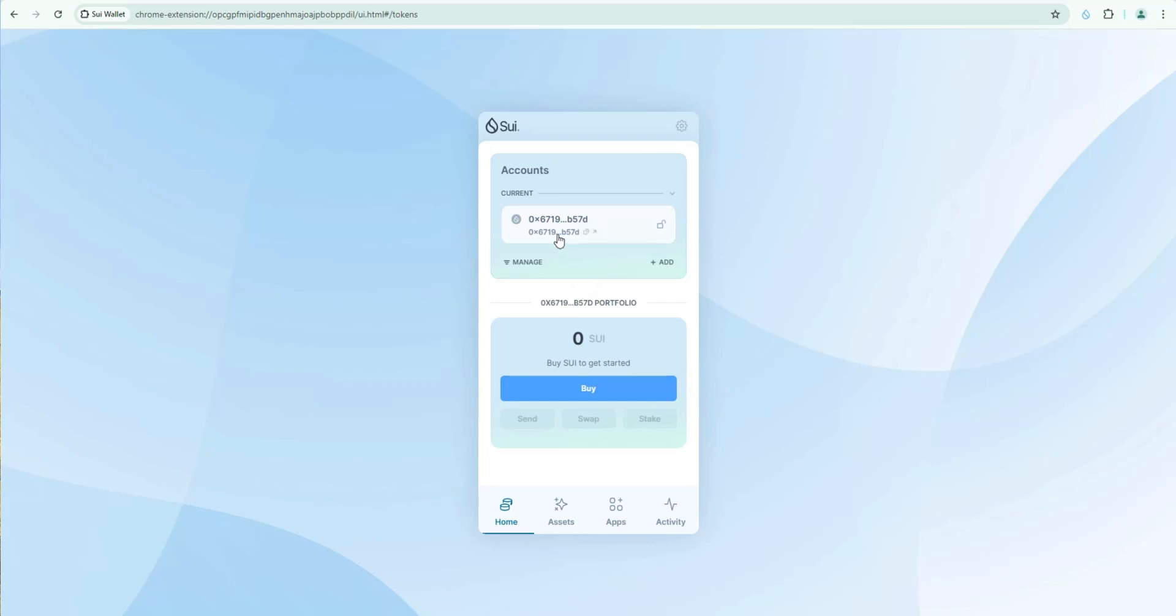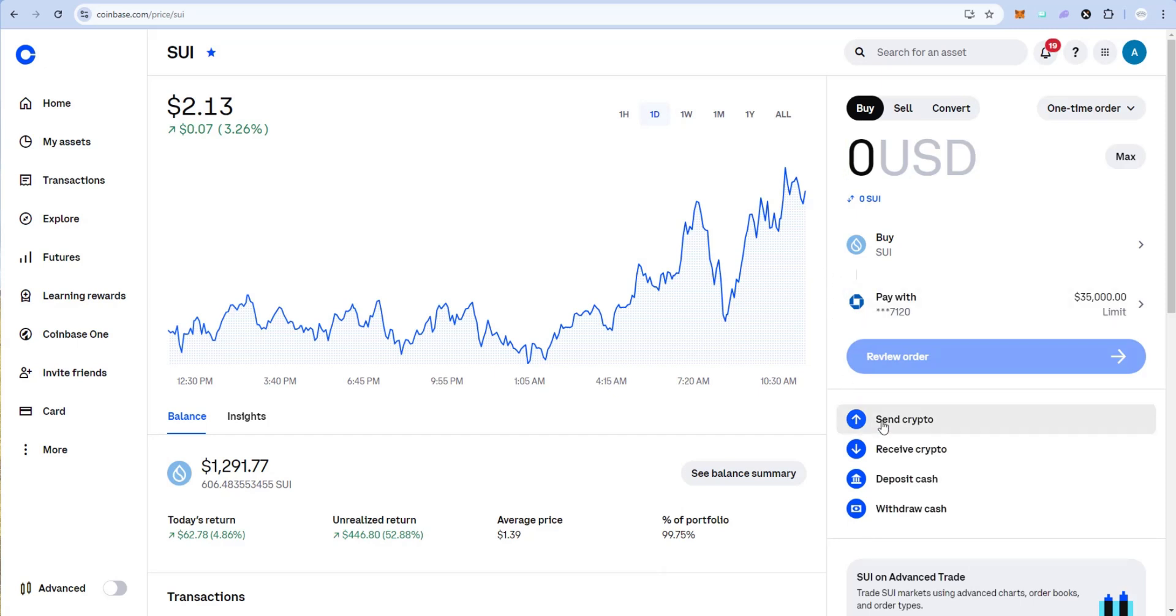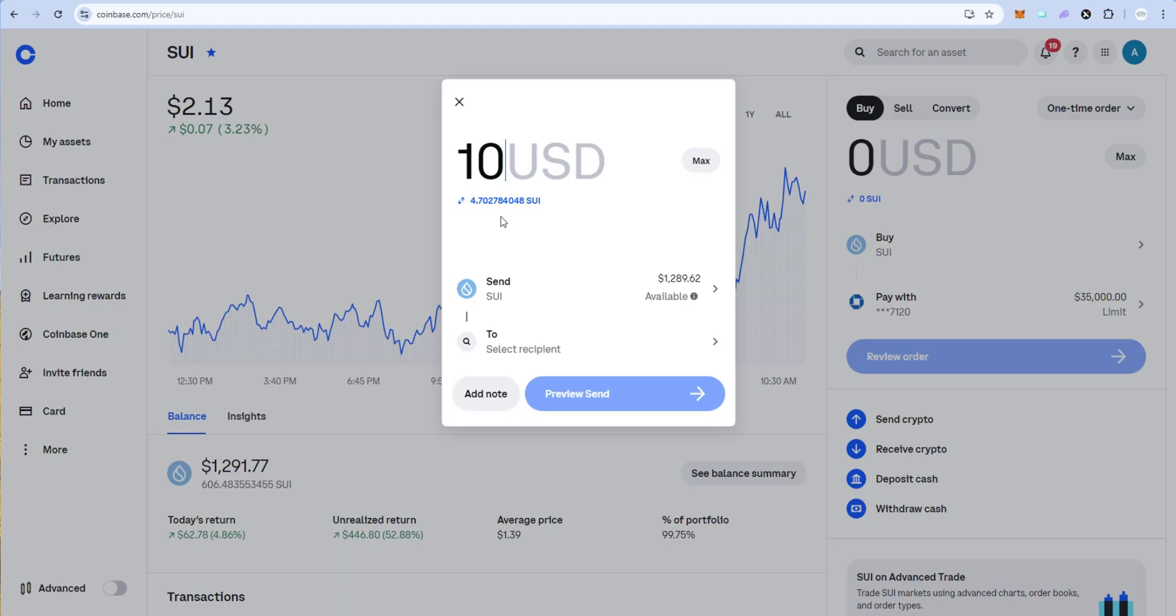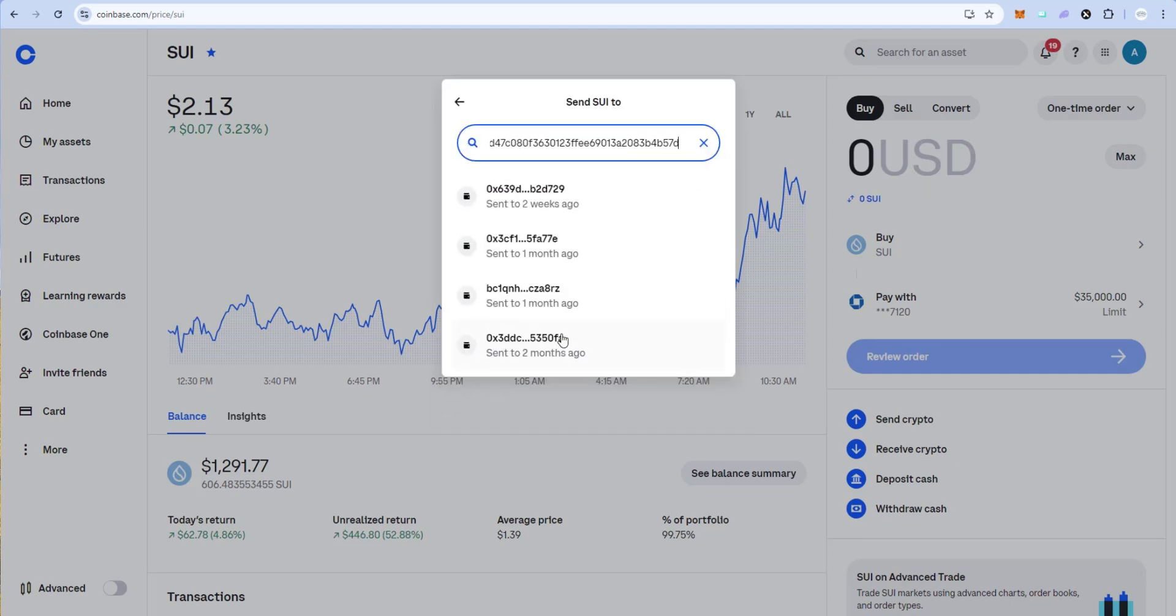So to fund this wallet I'm going to go ahead and click on my receive address right here. Then I'm going to go to my Coinbase account and I have a little bit of sweet in here and I'm going to say send crypto. I want to send sweet. We'll just say $10 worth just to test it out. $10 worth which is 4.7 sweet at the moment. And then in the recipient field I'm going to paste my address that we copied from our newly created wallet.